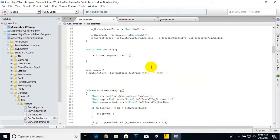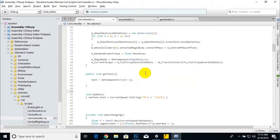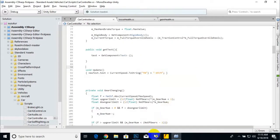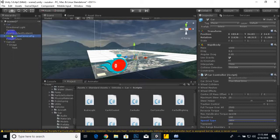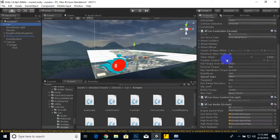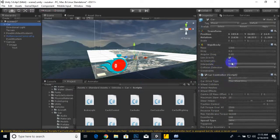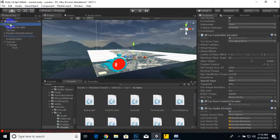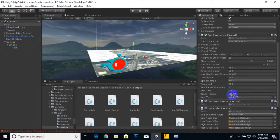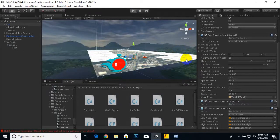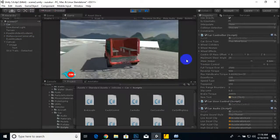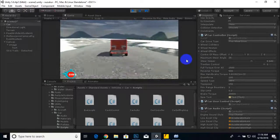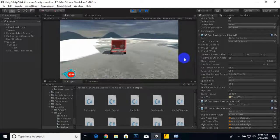That's all the coding for our speedometer. Now back in Unity, on our Car's Inspector tab a new Text field is visible. We'll drag the speedometer Text object into that field. We play the game — hopefully our speedometer is working and ready.